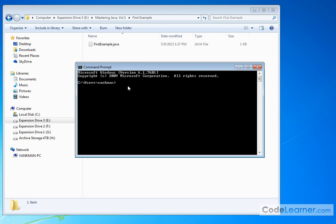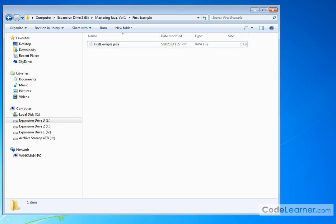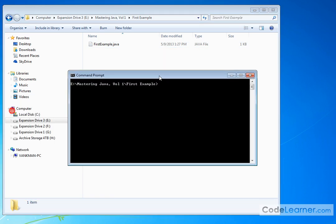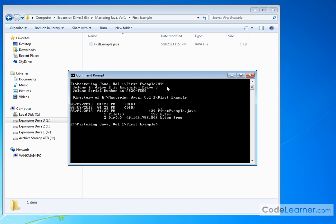And we want to go to this directory. Let me kill that one. This one here is already in the first directory. Mastering Java volume one slash first example. So if I do dir, you can see our Java file is here. This is the one we just created FirstExample.java.